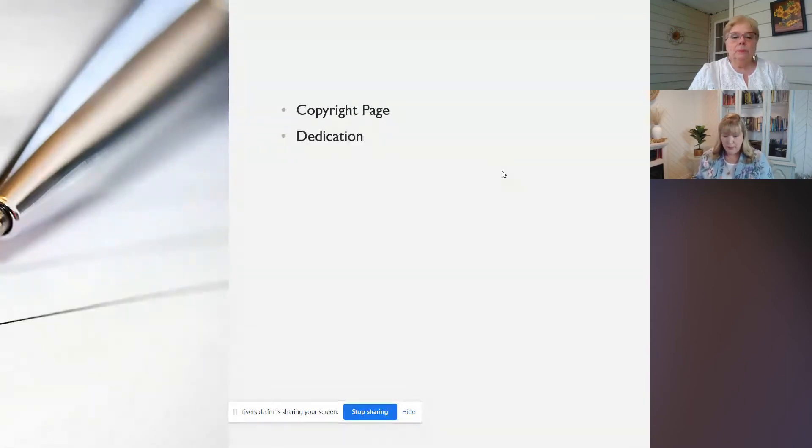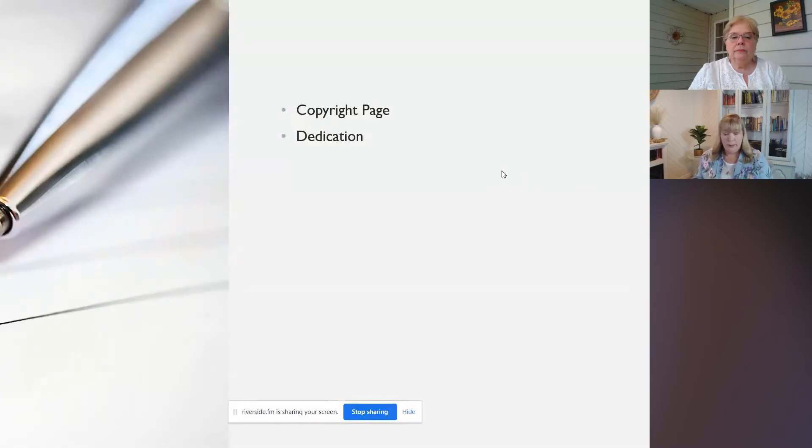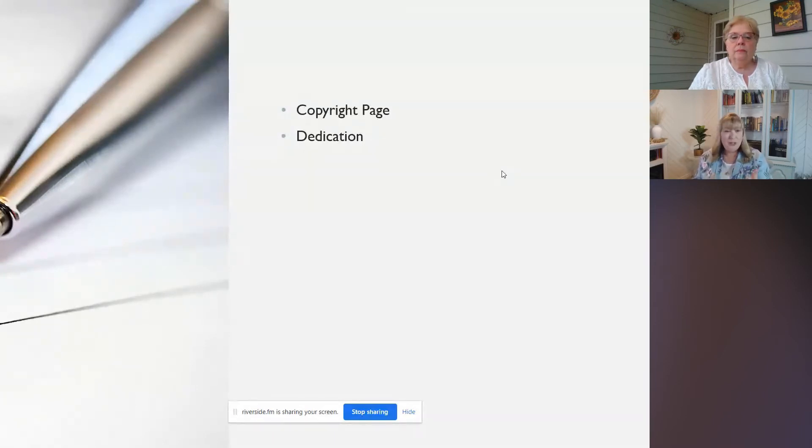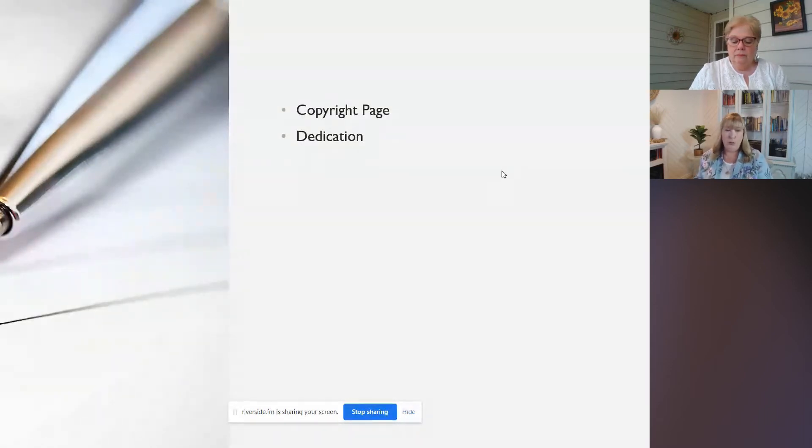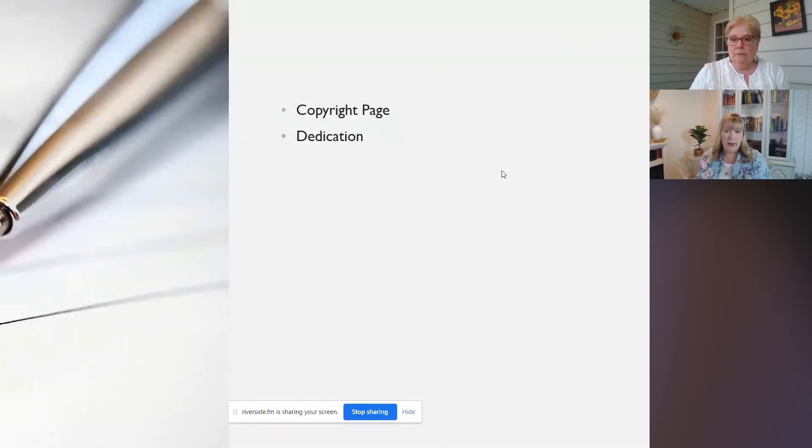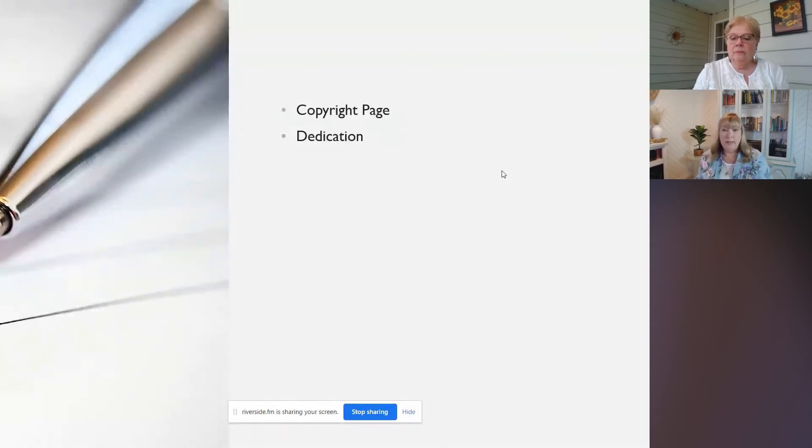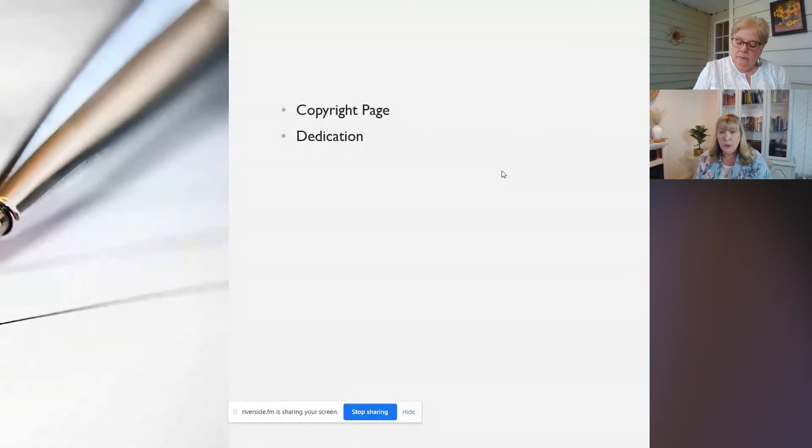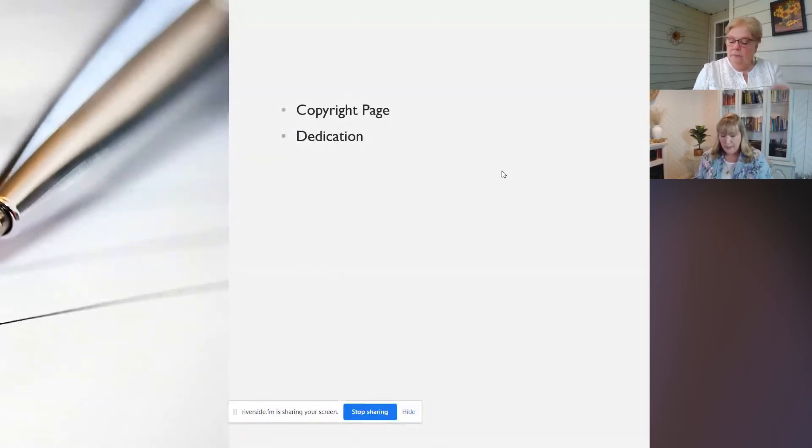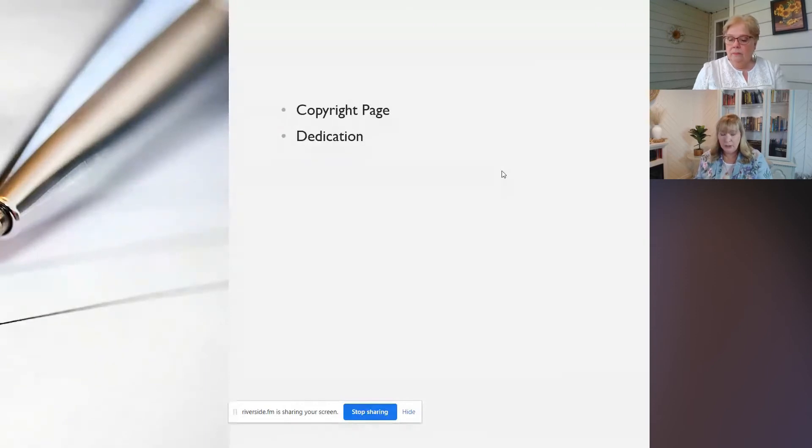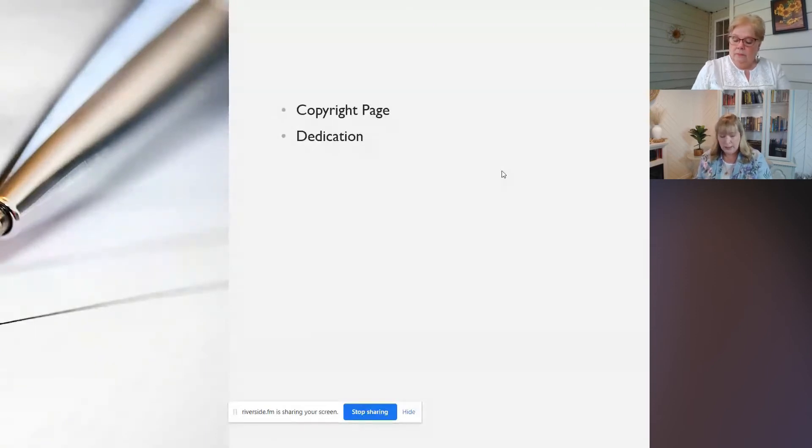The next page is our dedication page. This usually goes in the very front of the book after the title page. And it's really just your chance to sort of honor someone, to dedicate the book to someone. So maybe you're doing a book about your parents or your grandparents. The dedication page is the perfect opportunity to dedicate it to those.